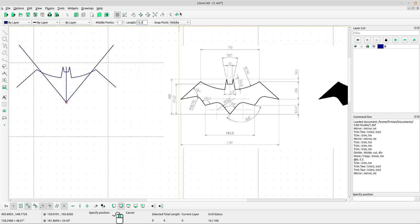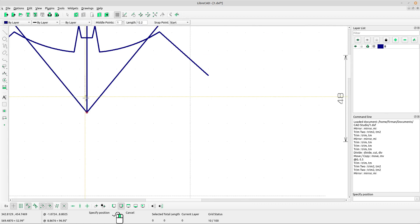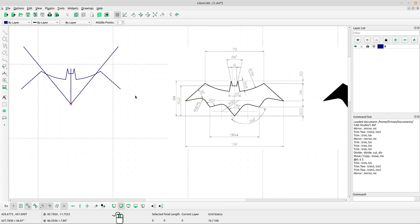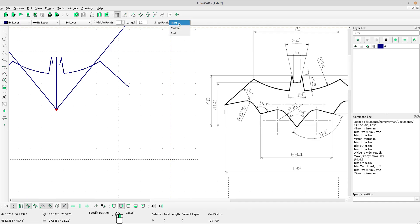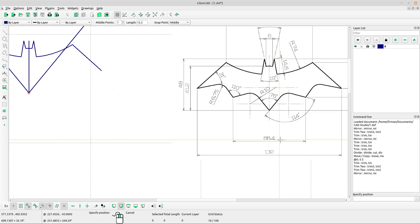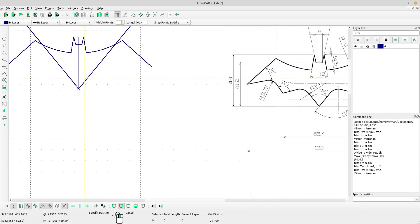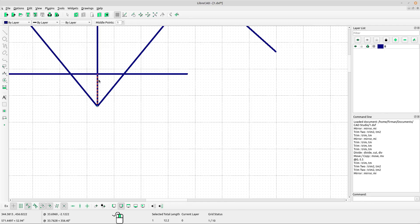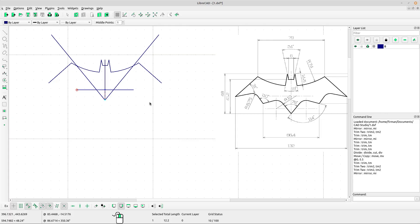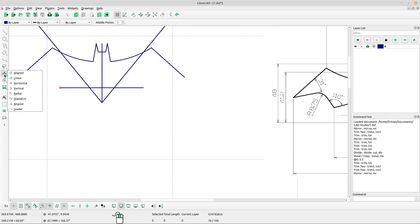Select vertical first and type in the box the length 12.2. Select snap point start, left-click, and right-click to escape. Now select horizontal and select snap point middle, left-click — type in the box 66.4. Left-click the point. This is the 12.2 line.